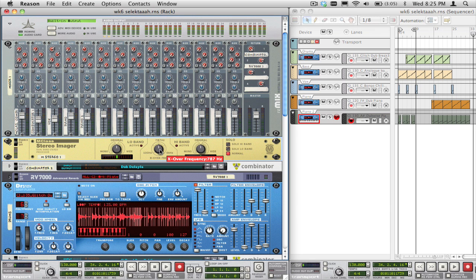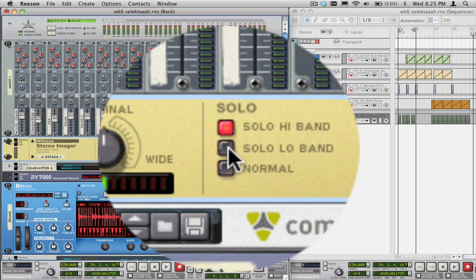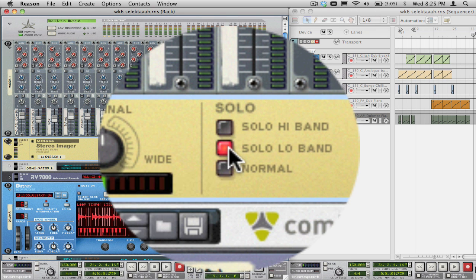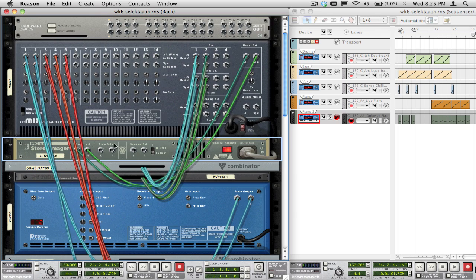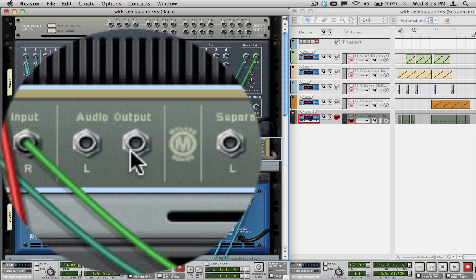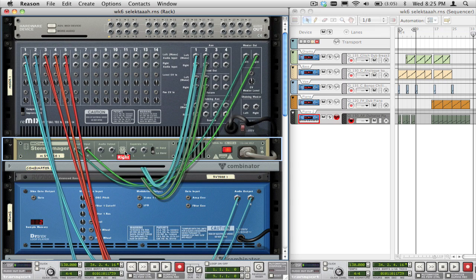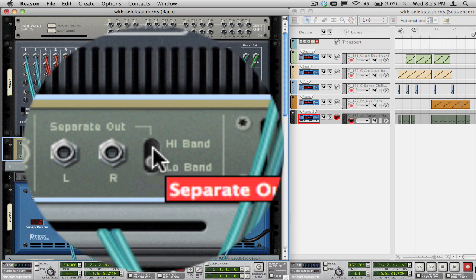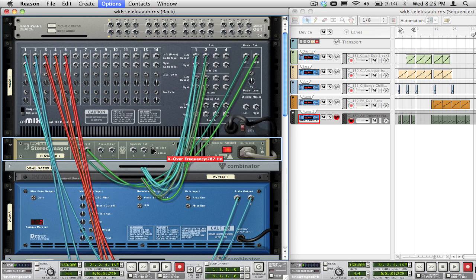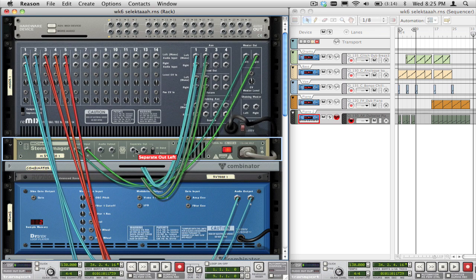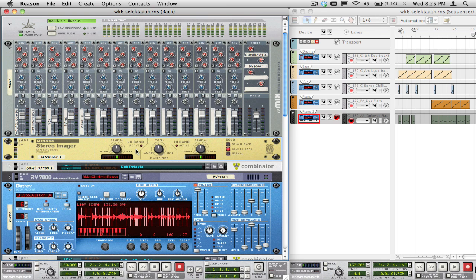I'm going to leave it set to 787Hz. When you press the Solo High Band or Solo Low Band button, you're deciding what band comes out of the main audio outputs on the back of the imager. To get the audio output of the other band, which is going to be the high band in this case, just select it using the separate out selector switch. Now that band is coming out of these separate outs.